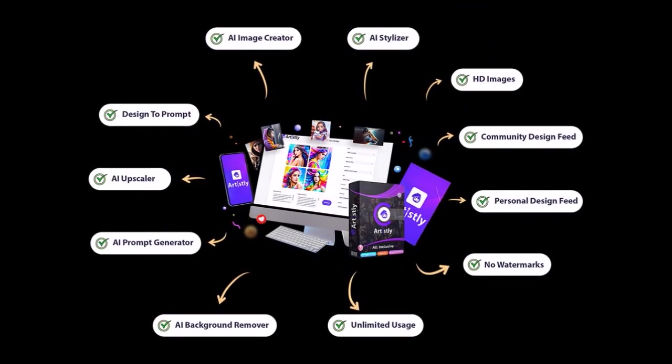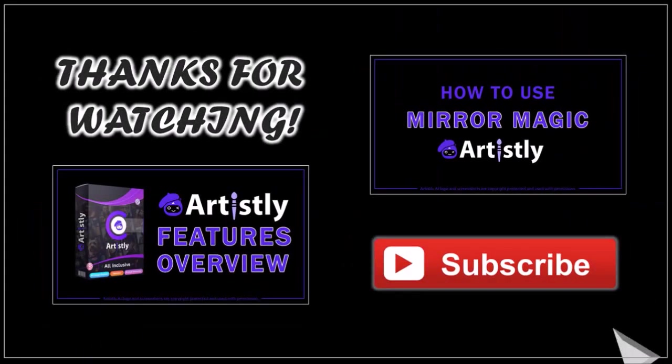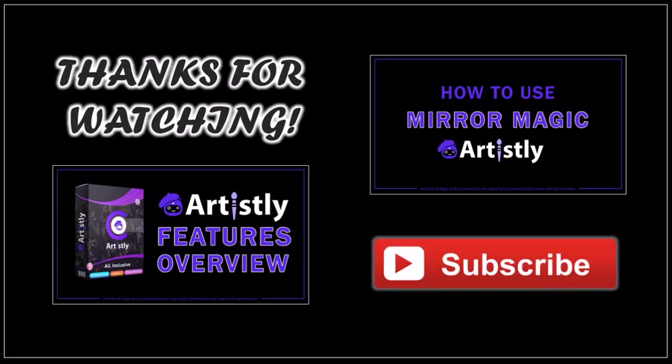There is so much more that you can do with Artlistly. You can check the link in the description section to try it and get it at a discounted price. I hope you found this tutorial helpful. If you have any questions, please leave them in the comment section. Thanks for watching.